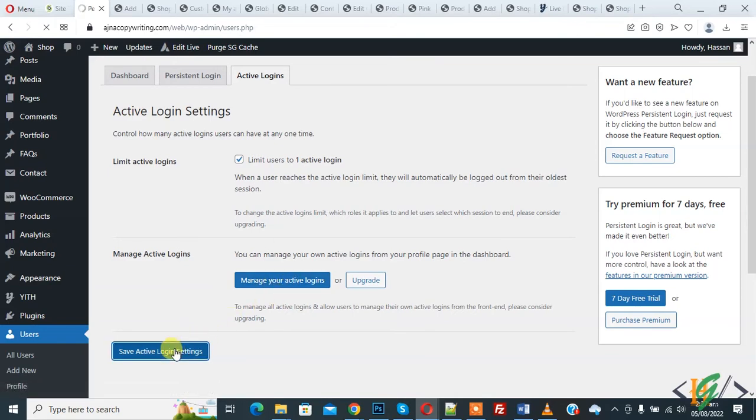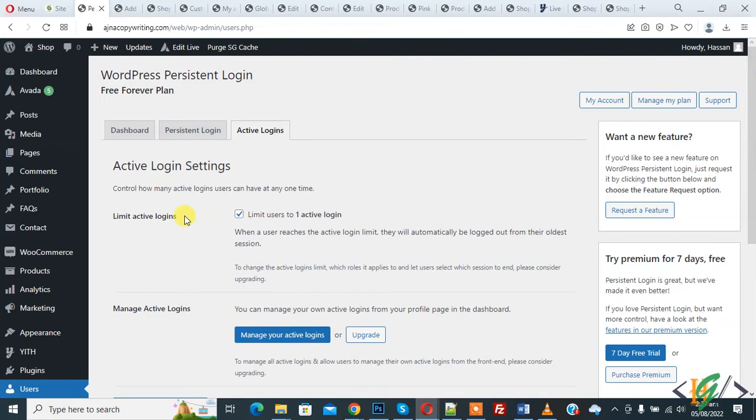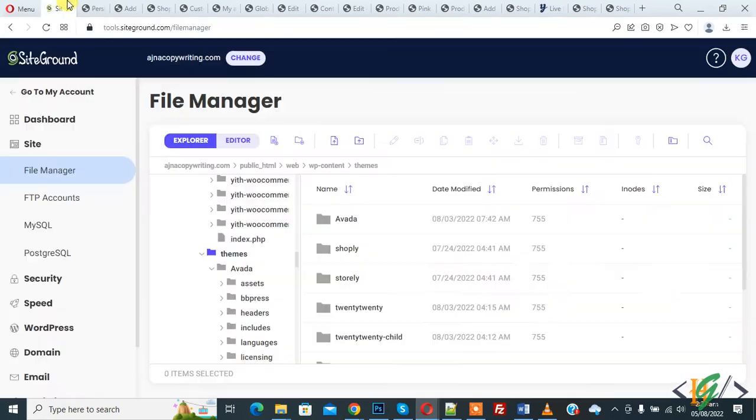So this is the first way. Second way is to add code in functions.php in the theme file. So now go to hosting and we are using Avada theme, so open it and find functions.php file.